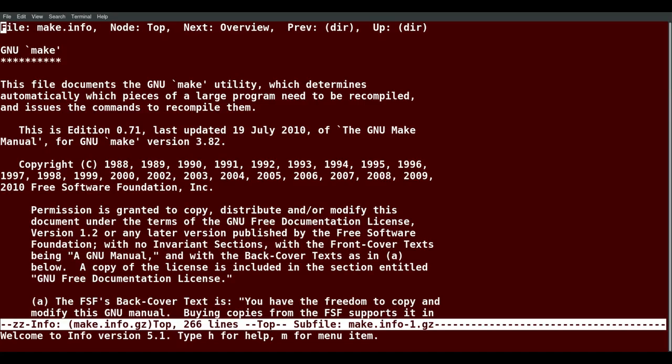And this takes me to the top of the info page or the head node. If I want to look for a particular topic, I can hit slash. And you'll see at the bottom it's prompting me for a search, so I'll say example.